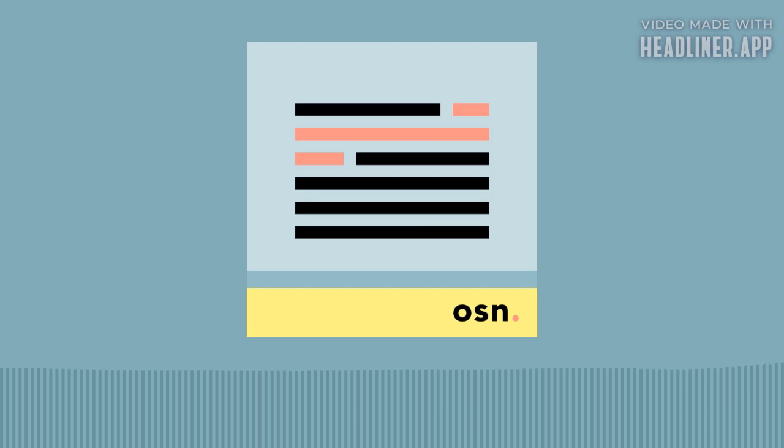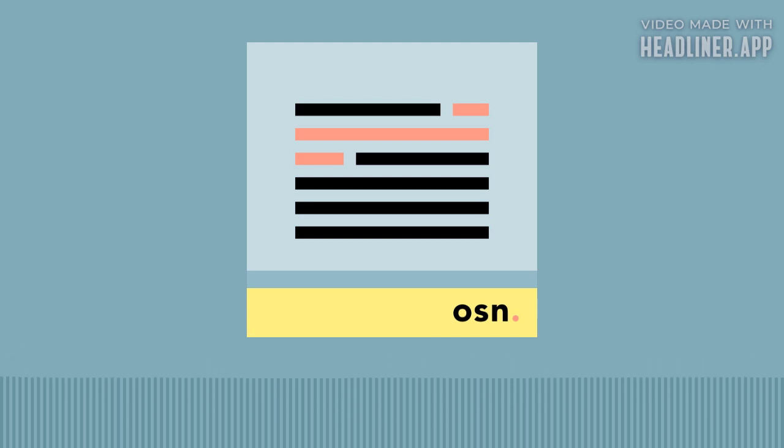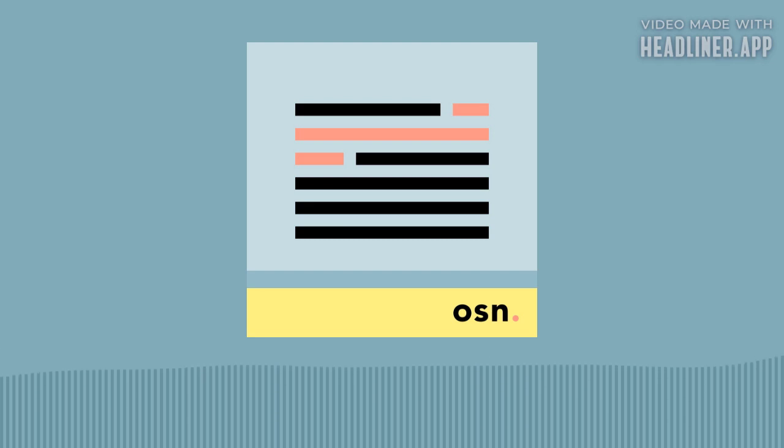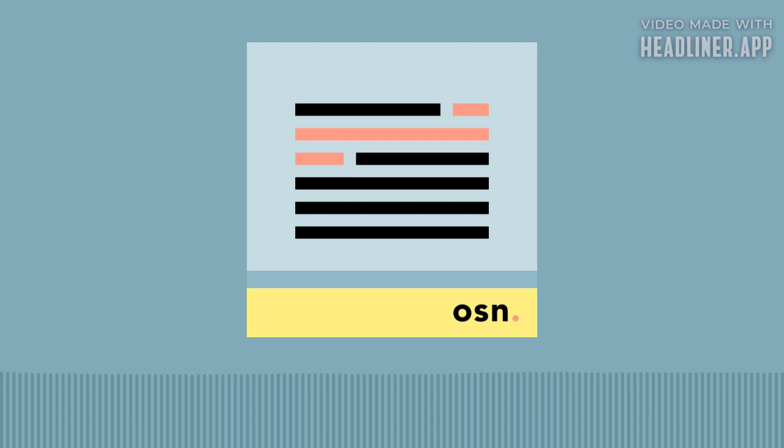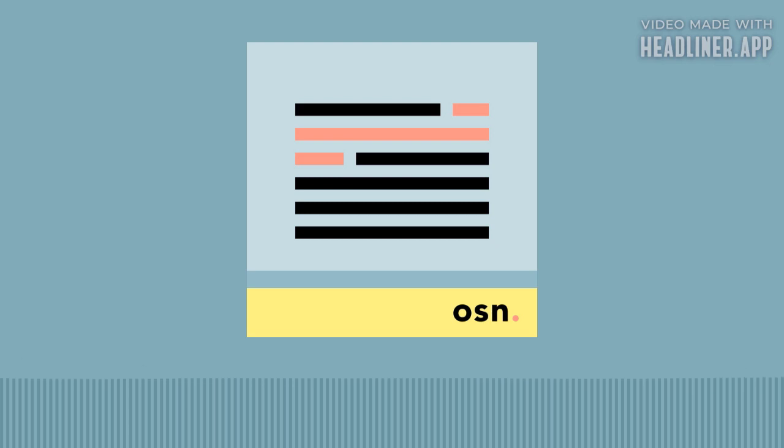If you're finding some value in One Sentence News, consider leaving a quick review wherever you get your podcasts and or sharing the show with a friend. You can find out more about this show or subscribe to the email version at onesentencenews.com, and you can support this and other related projects like the Let's Know Things and Brain Lenses podcasts at understandery.com.